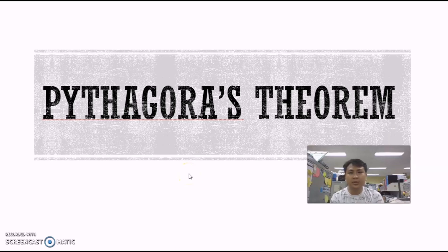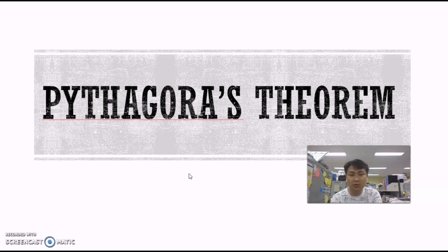Good afternoon everybody. Today we are going to learn about Pythagoras' Theorem. This theorem was invented by Mr. Pythagoras and it's very useful in allowing us to determine the unknown length in a right angle triangle.